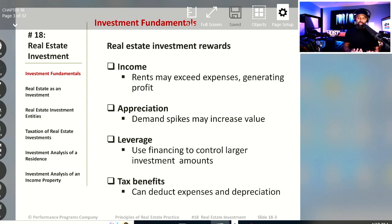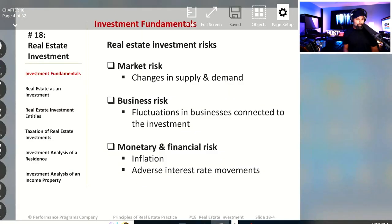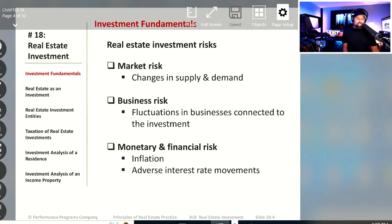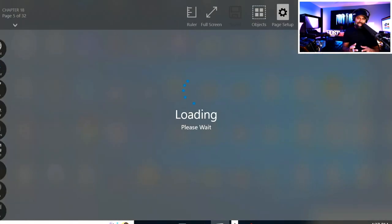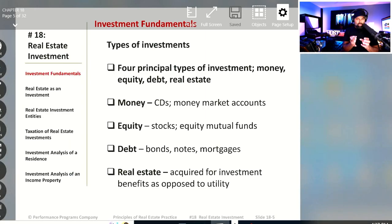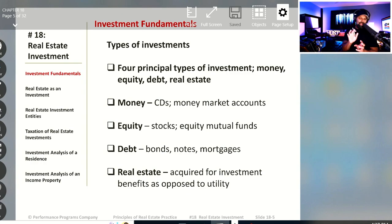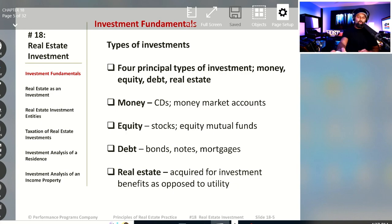My suggestion is that we just start learning these various vocab phrases. We'll look at the upside — things like income and appreciation — and we have to look at the downside: market risk, business risk, and monetary and financial risk, as well as the fact that real estate is highly illiquid. We'll talk about the four principal types of investments: money, equity, debt, and real estate.